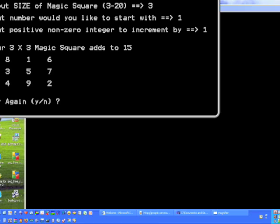we do get 15 as our total. That means all rows — 8, 1, 6; 3, 5, 7; 4, 9, 2 — all add to 15, as well as columns 8, 3, 4; 1, 5, 9; 6, 7, 2 all add to 15.